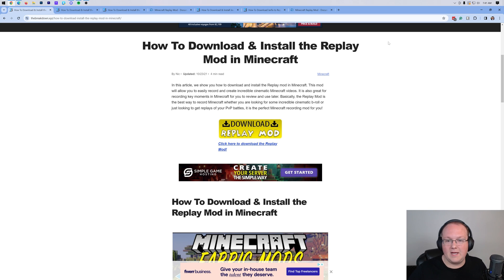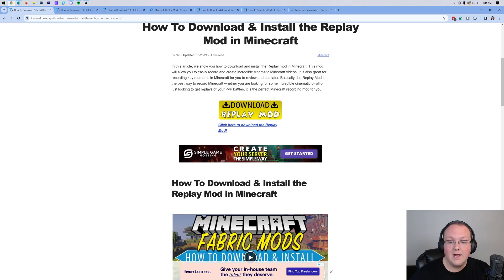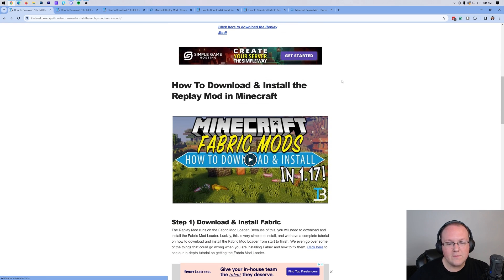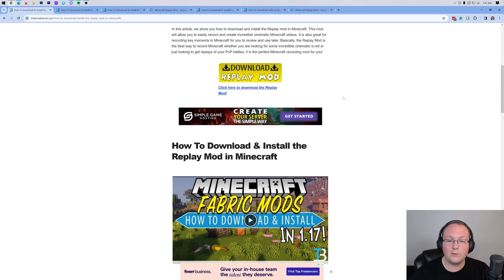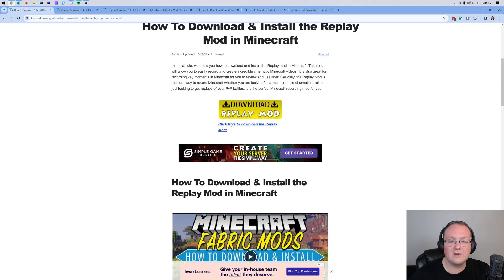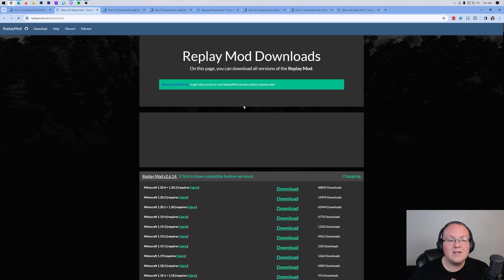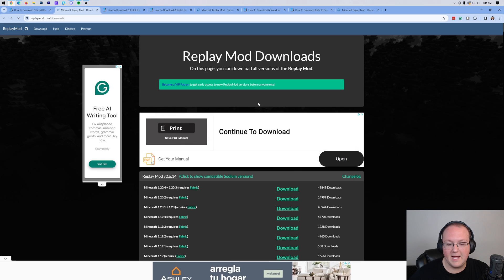First things first, you're going to need to download the replay mod. The second link in the description below will take you here. This is our text guide on getting replay. If you prefer to go through things in a text format, this is here for you. Otherwise, go ahead and click on the download replay mod button to go to the replay mod official download page.